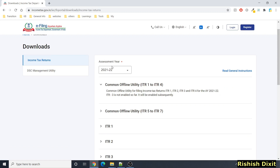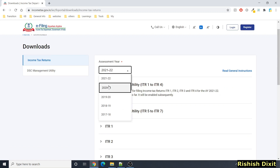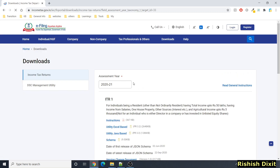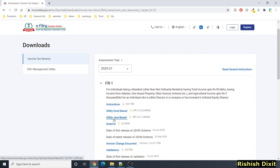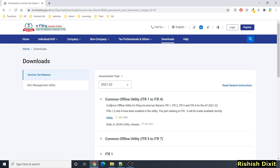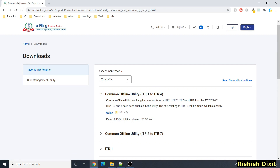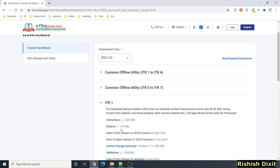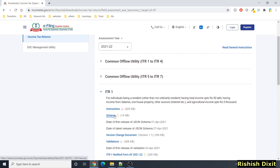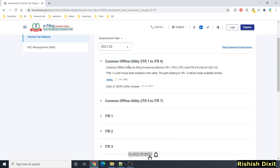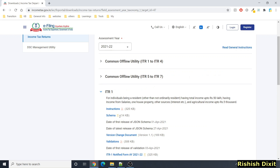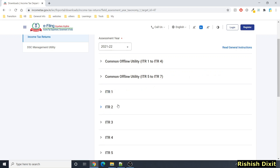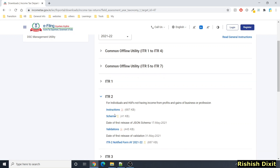Going through the Downloads section, you can select the assessment year. If you select a prior year like 2020-21, you will see Excel utility, Java utility, schema, and so on. But for the current Assessment Year 2021-22, you will see a common offline utility. They have introduced a common utility for ITR-1 to ITR-4, and another common offline utility for ITR-5 to ITR-7. In each section like ITR-1 you will see a JSON schema — you download the common offline utility and then use the JSON schema for the respective ITR form. Similarly for ITR-2 you will see instructions and schema.